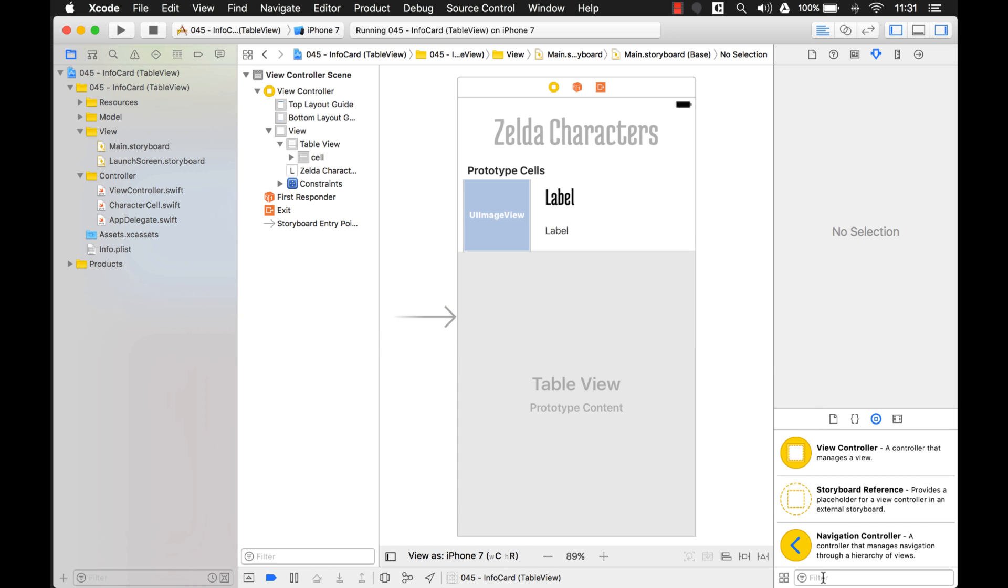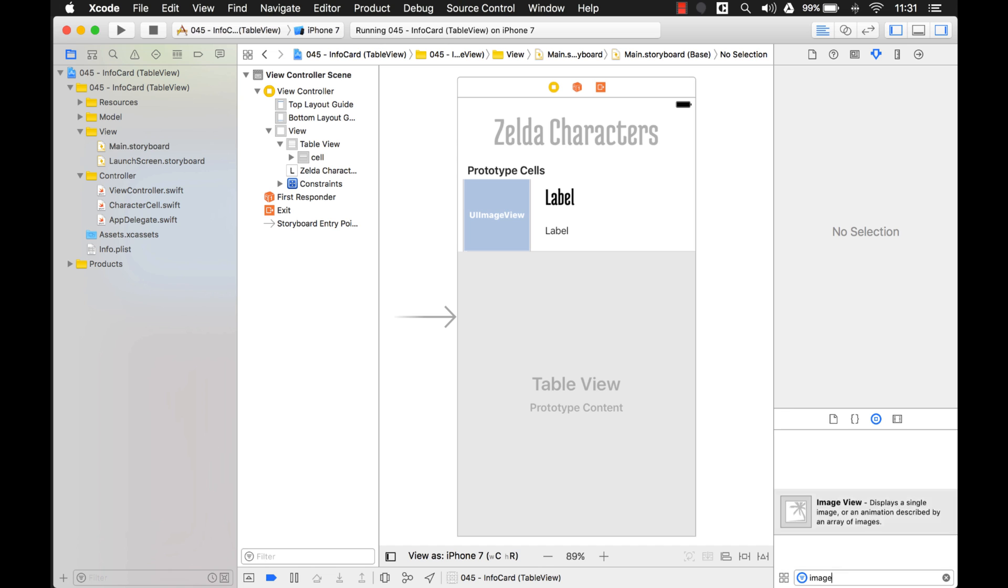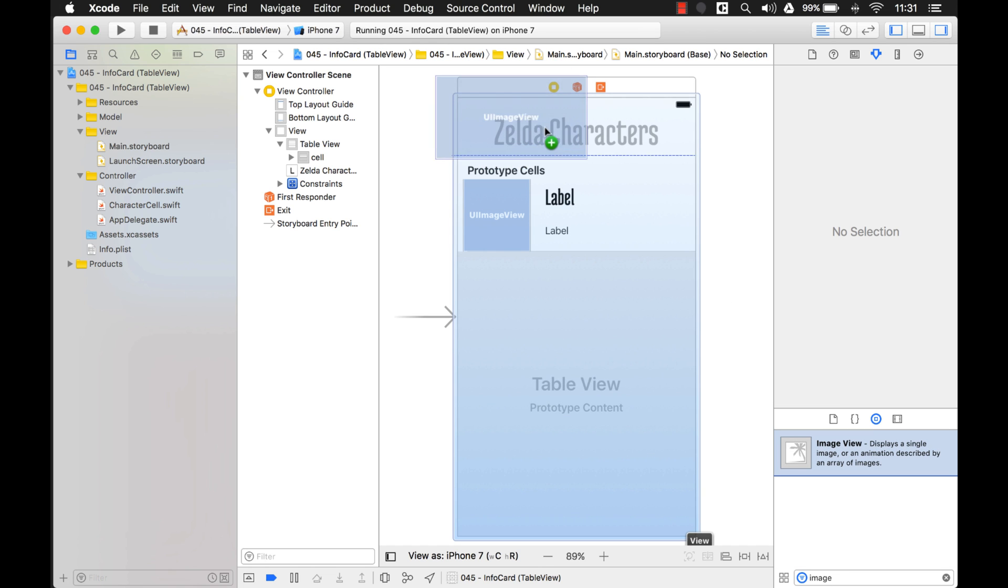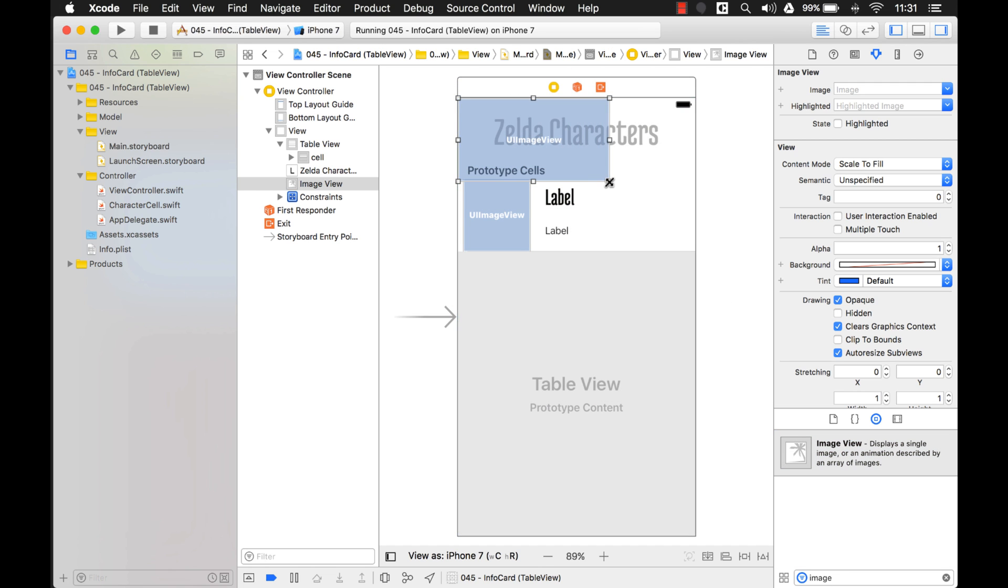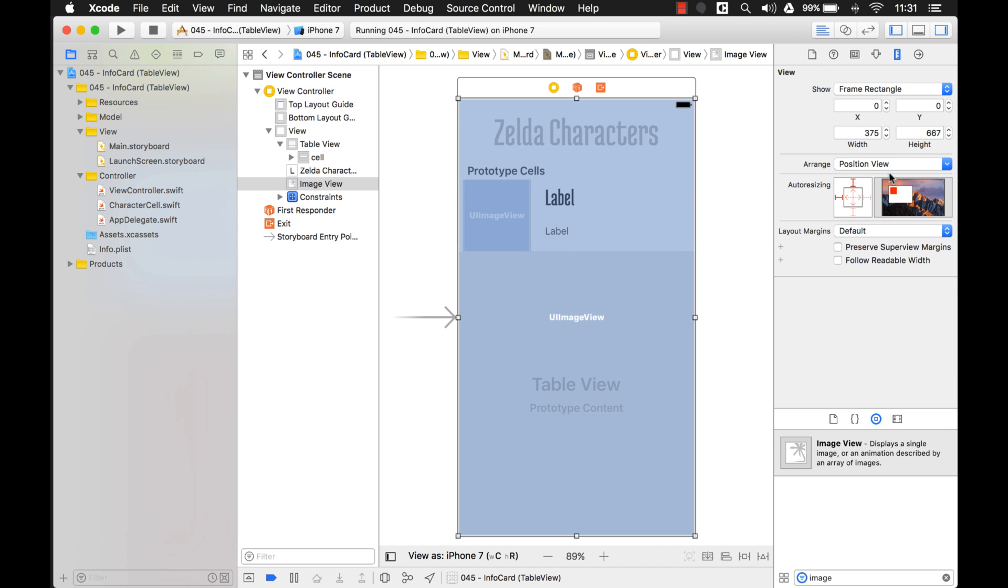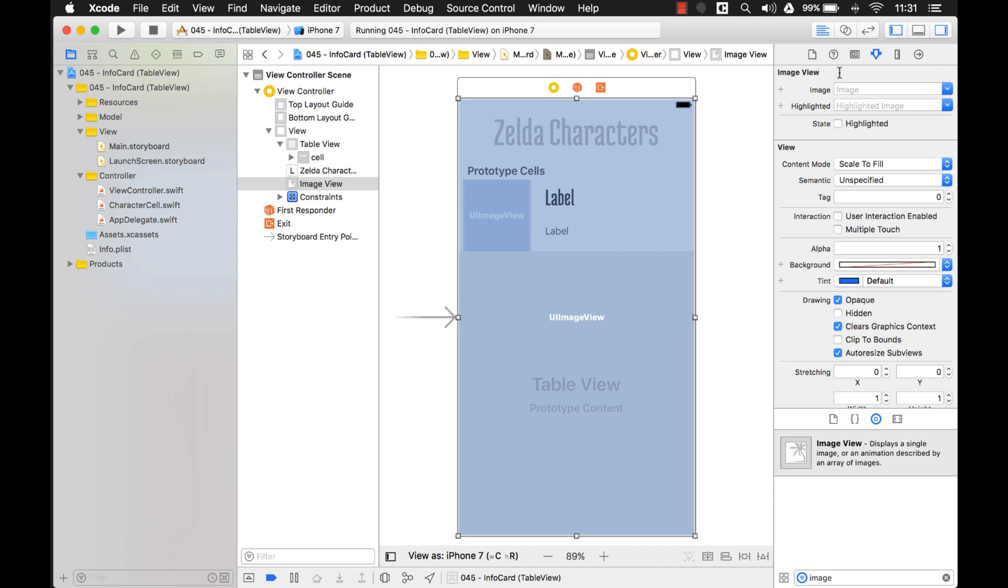The first thing we want to do is add an image, and we'll just put it up here, make it the size of the window, there we go, and let's get it to stretch so it completely covers the window when it gets resized, or you use a different size device.